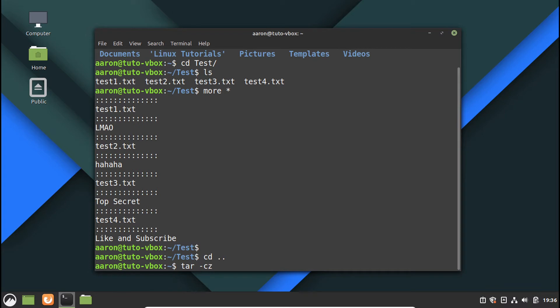C for compression, and let's take the folder, the folder is called test, and then we are going to pass everything through a filter with GPG in order to encrypt the package.